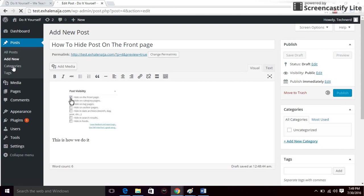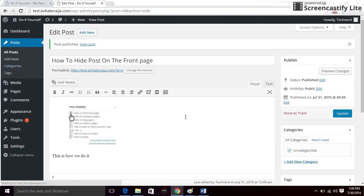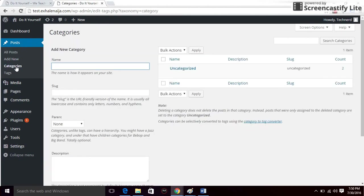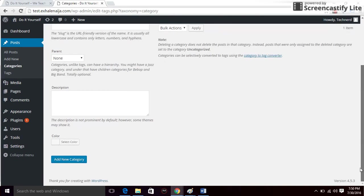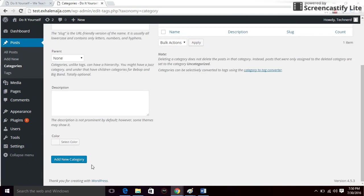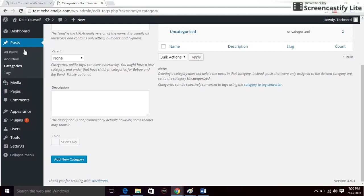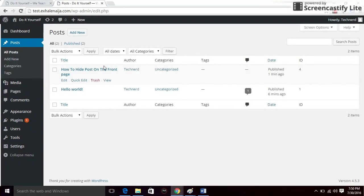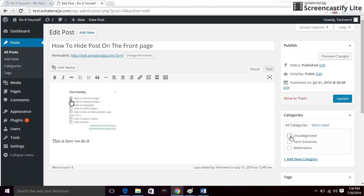Click on Publish. Now I'm going to create categories for my posts because I want them separated into different categories. Category can be found under Posts. I'll create a category called Webmatics, scroll down and click Add New Category. I also want a category called Tech Solutions — click Add New Category. Now I'll go back to the earlier post and uncheck Uncategorized, put it under Webmatics, and click Update.